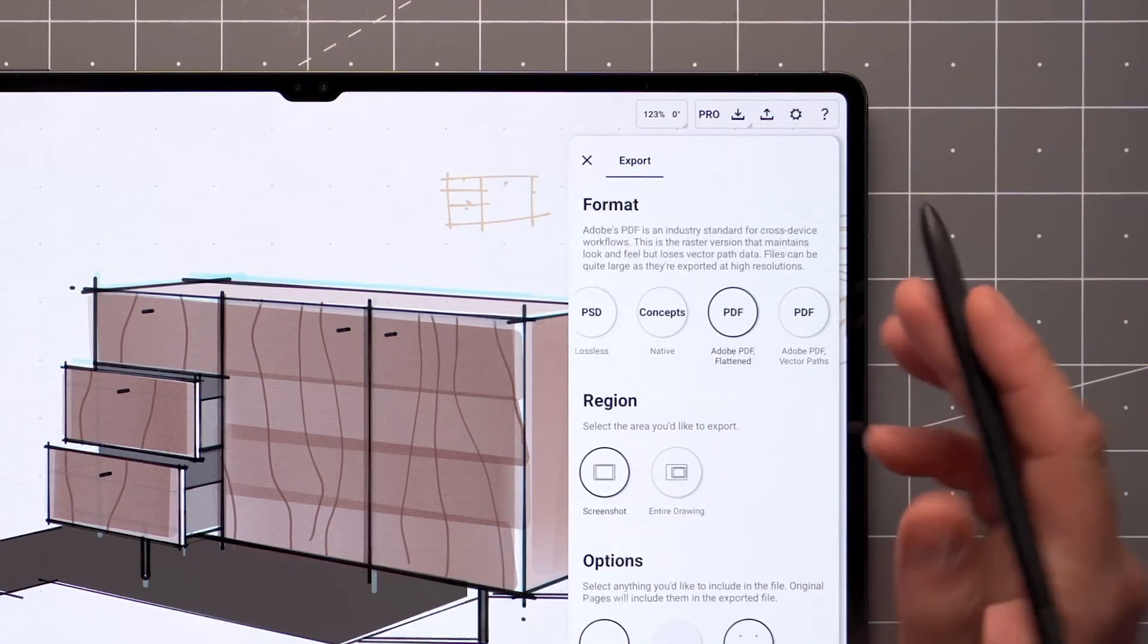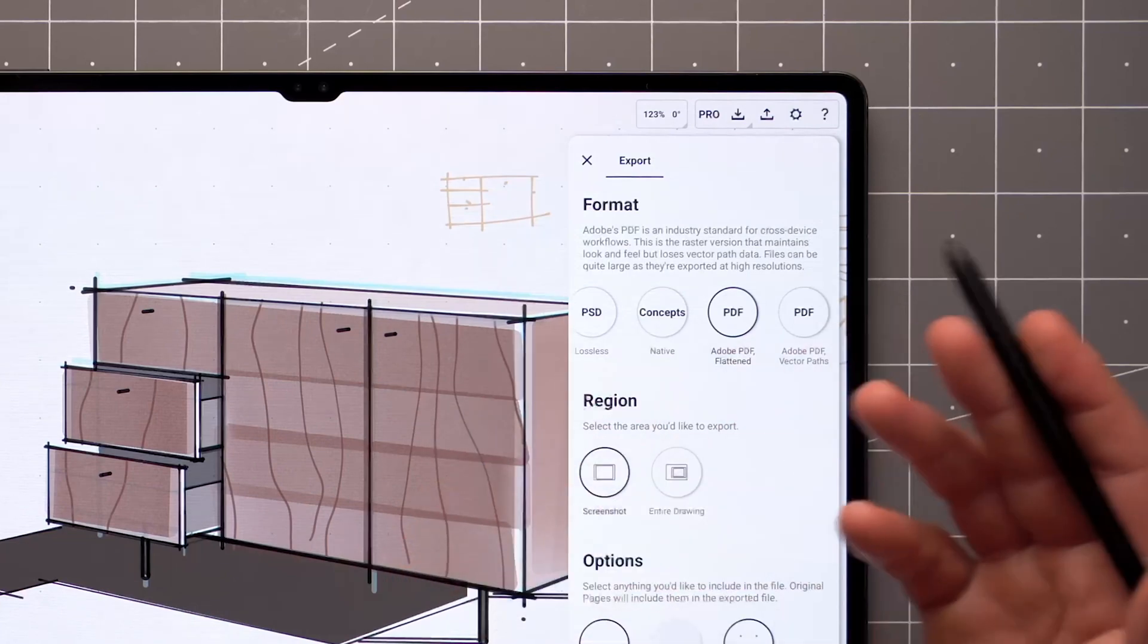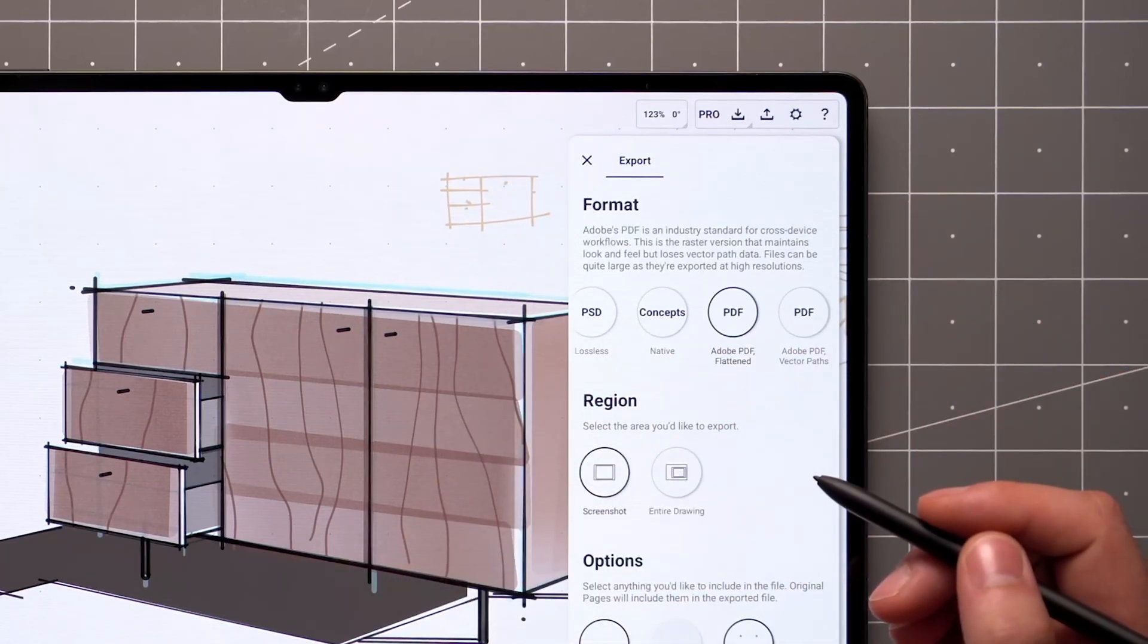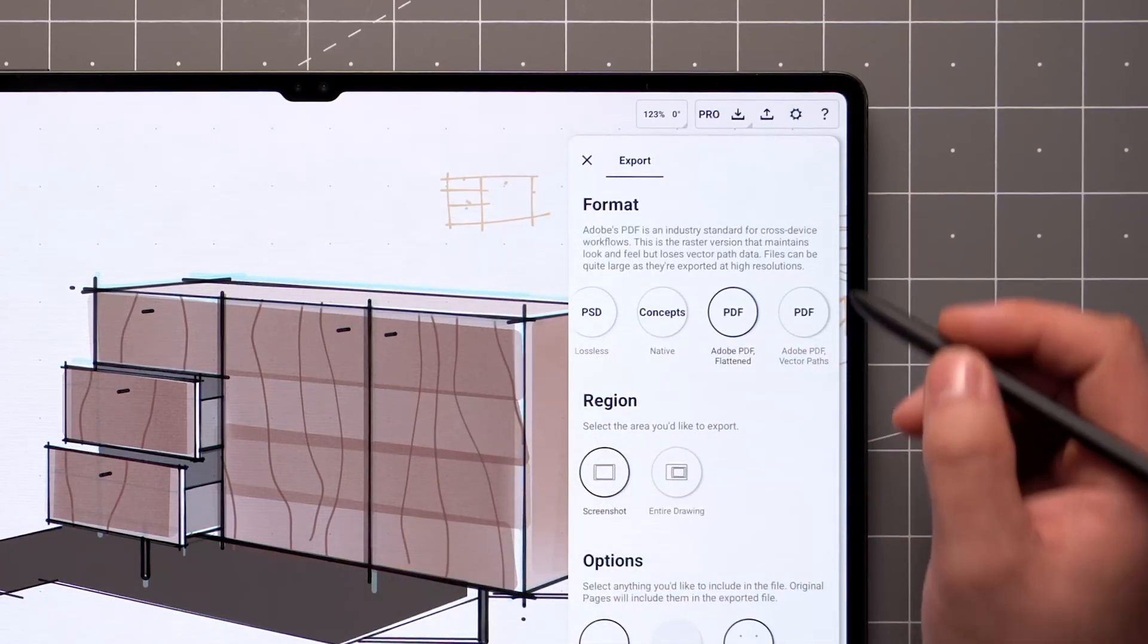PDF Flattened makes a rasterized version of your image without any vector data included in the file.